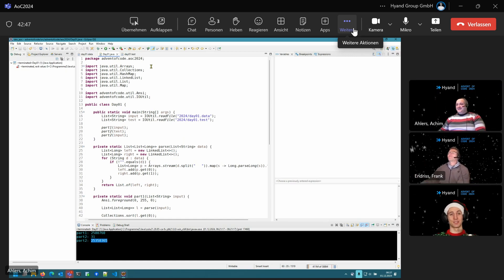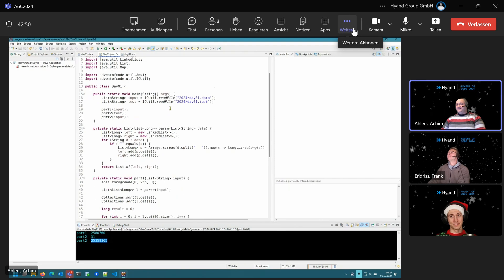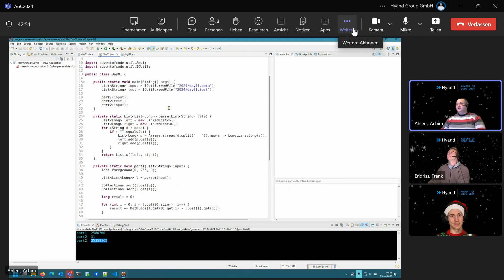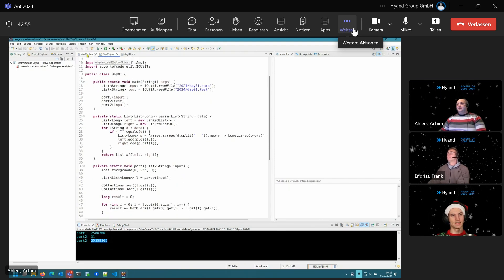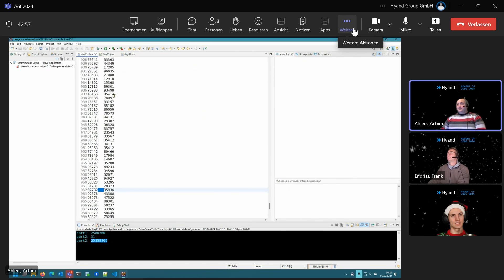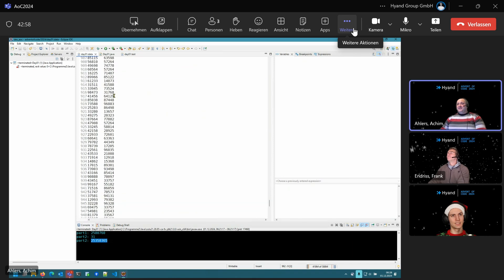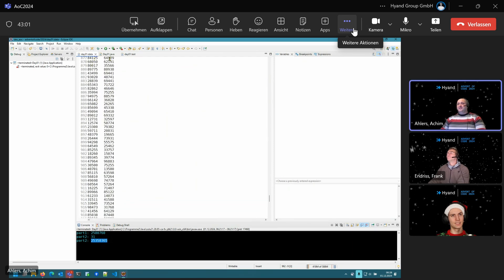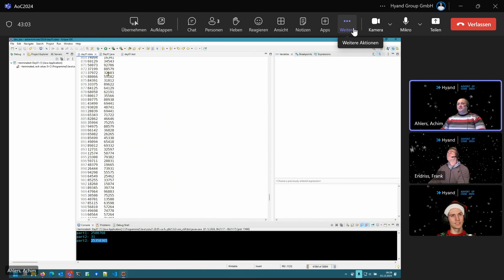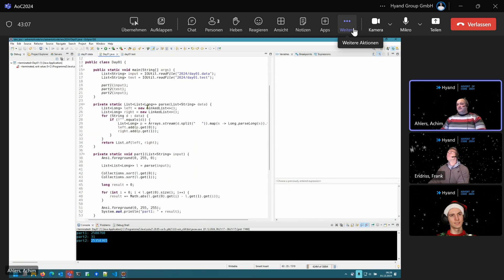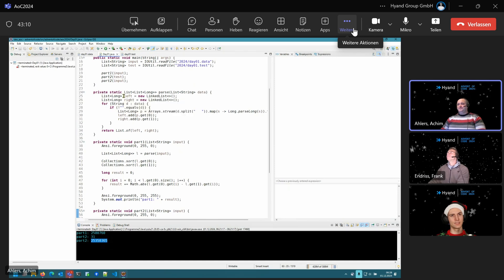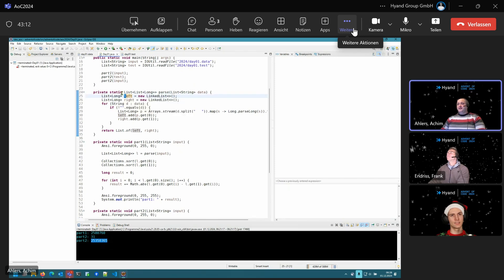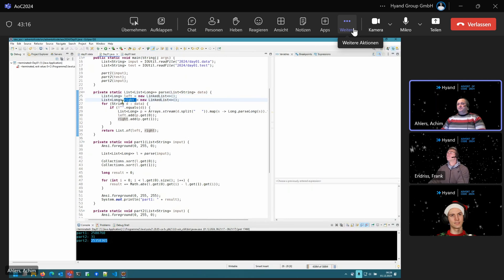So, it's day one. It's day one and we are presented with a list of data, two values. For the first part we have to calculate the differences and add them up. As usual, we have a parser. This time, differentiating between the left and the right side.